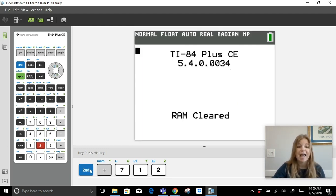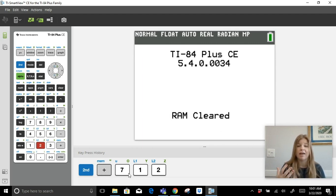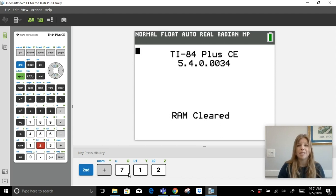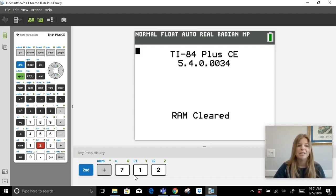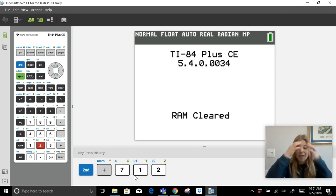At the bottom is a key press history, so if you're recording a video for your students showing how to type an equation or find information, your keystrokes get recorded at the bottom — which is really incredible.